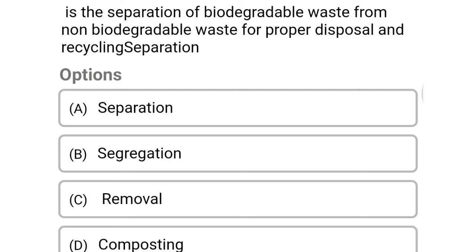Next question: this is the separation of biodegradable waste from non-biodegradable waste for proper disposal and recycling — option A: separation, option B: segregation, option C: removal, option D: composting. The correct answer is option B, segregation.